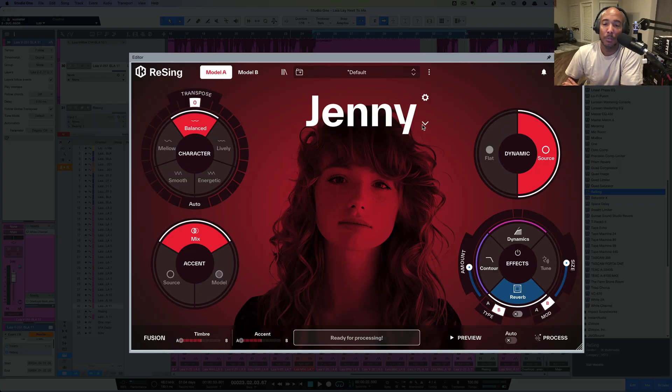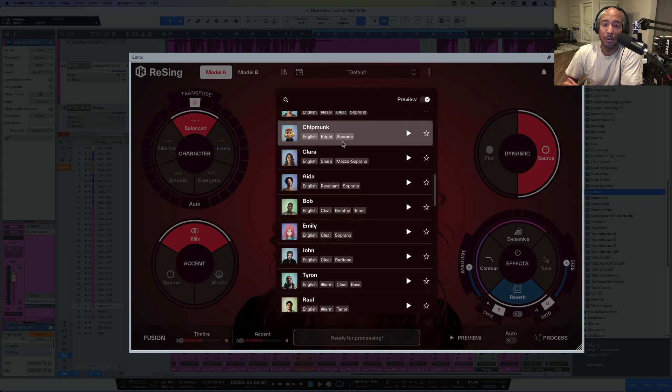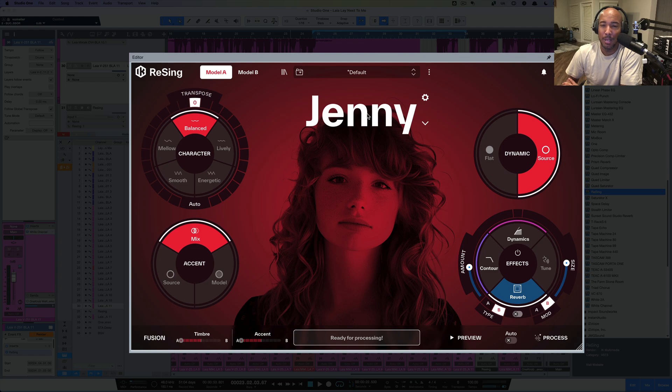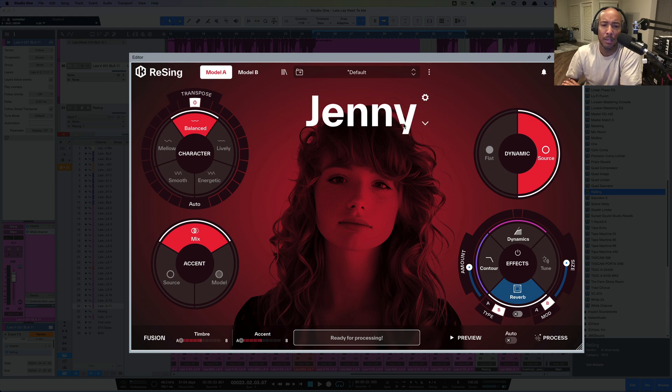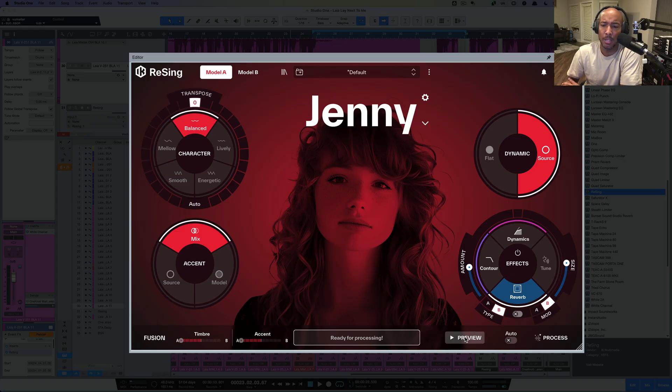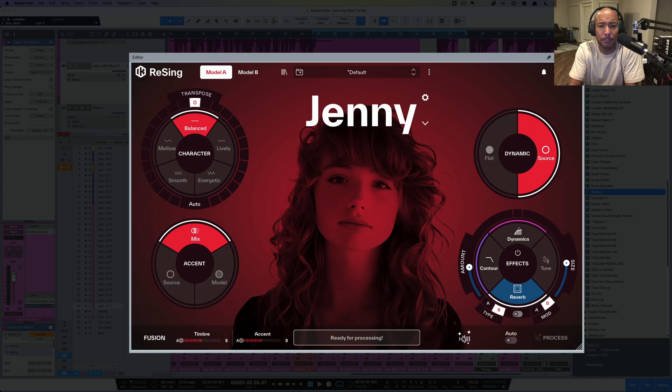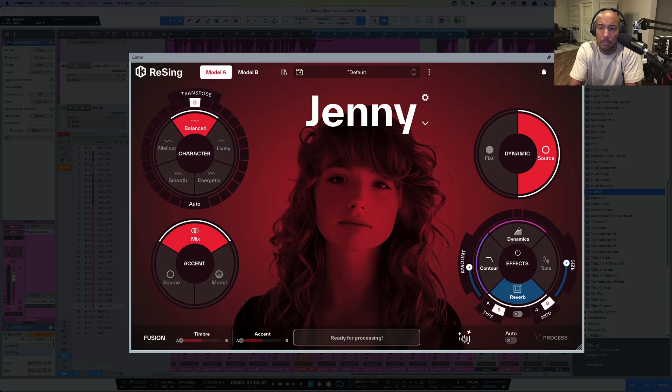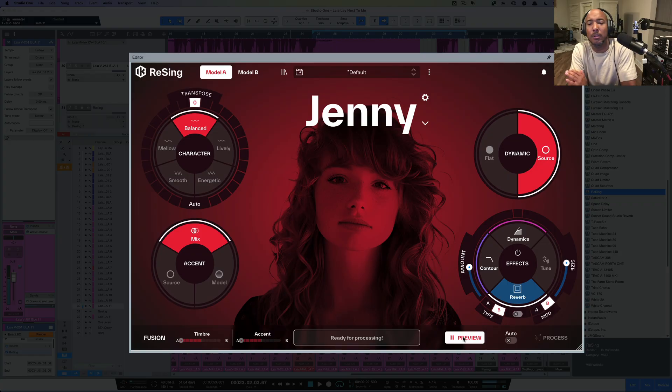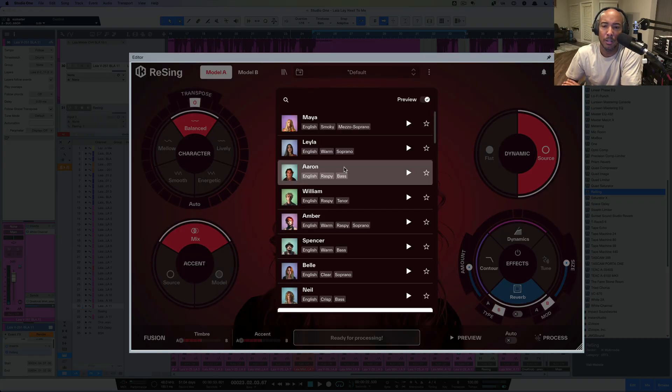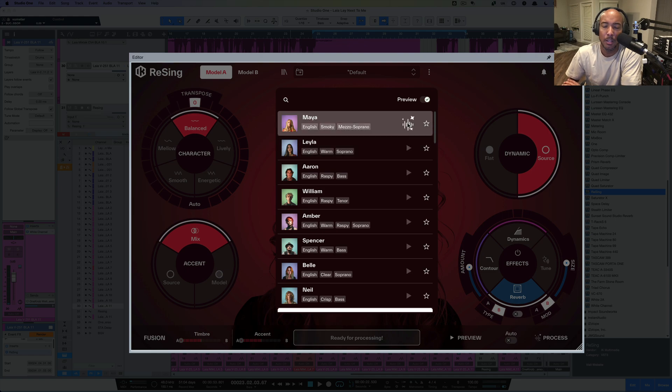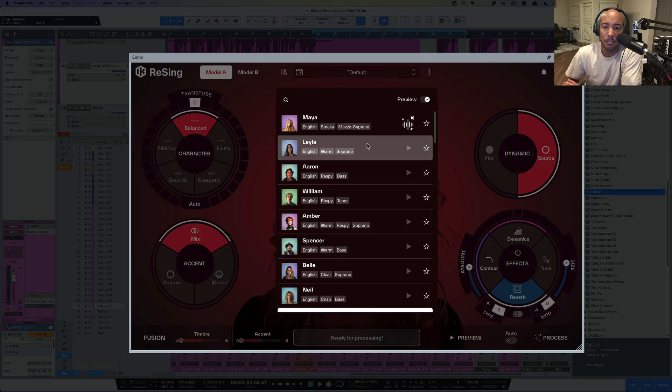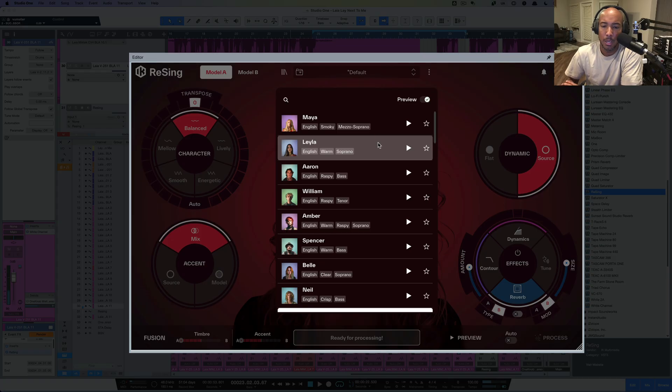Alright. So we've got a dropdown here where we can select different models. So let's go ahead and preview this. So we have Jenny up here. I know we said we're going to do a male, but let's go ahead and go through some of these just to hear what we've got here. We just click preview and it's going to take a second to process. Alright. And I'm just going to go through some here. Let's do Maya. You can also see here, it gives you some tags here. English, Smokey, Soprano. Here we go. [Maya vocal plays]